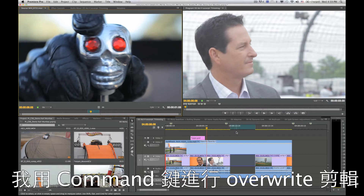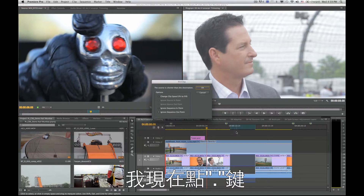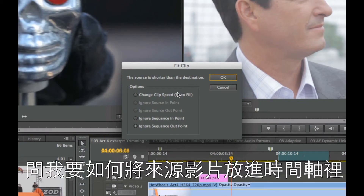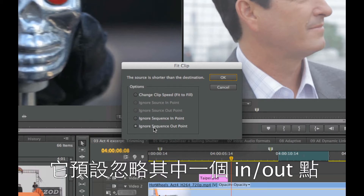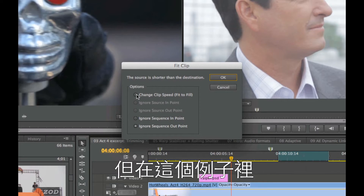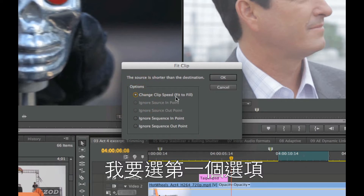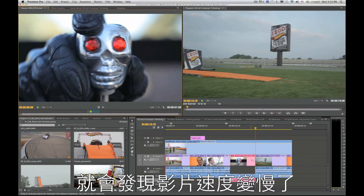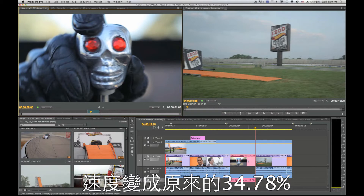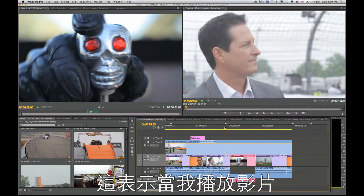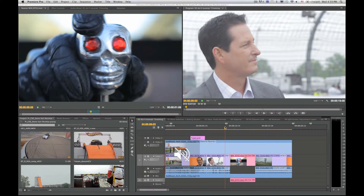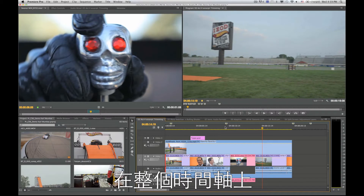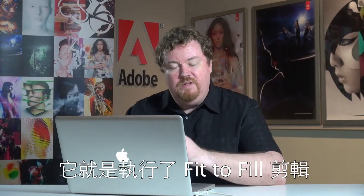I'm going to use the keyboard command to do an overwrite edit — just tap the period key on the keyboard. As soon as I do that, a box comes up asking how I want the source clip to fit inside this gap. By default it will say ignore one of the in points or out points, but in this case I'm going to choose change clip speed, or as it's listed here, fit to fill. Once I do that, it drops the clip in, and if I zoom in you'll notice the clip is actually playing back at thirty-four point seven percent. When I hit play on the timeline, we'll see it plays back at a much slower rate within the overall timeline — doing exactly what I wanted.